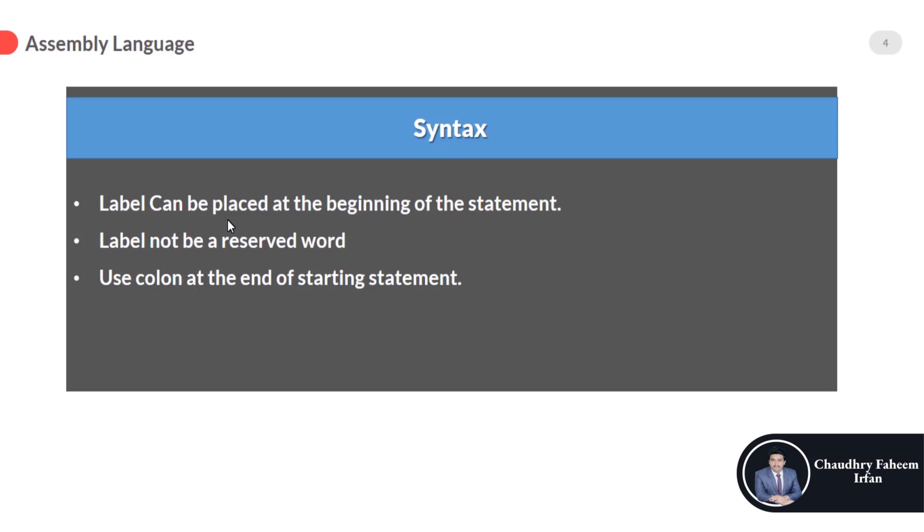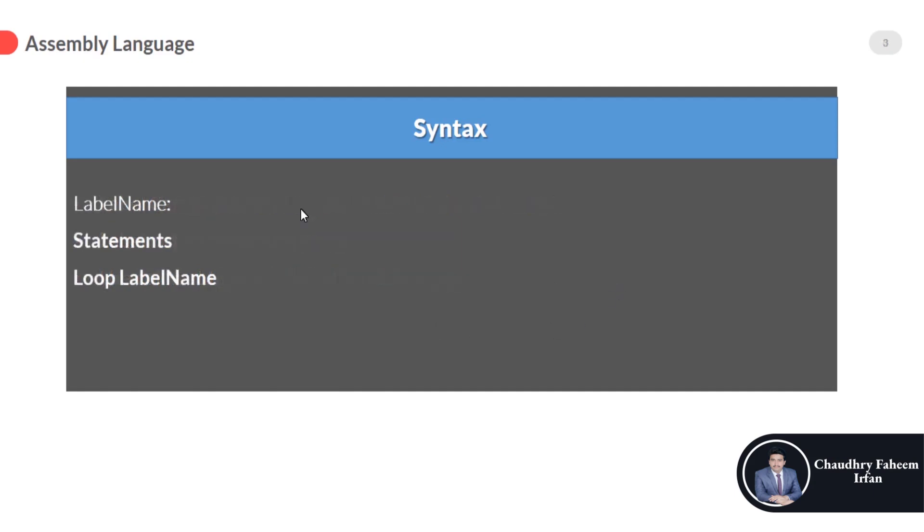The third thing about the loop is use colon at the end of starting statement. This common mistake: you can use colon at the end of the first label, not the second label.